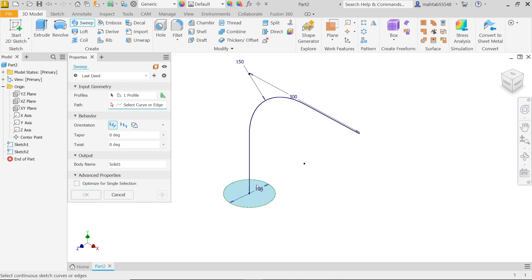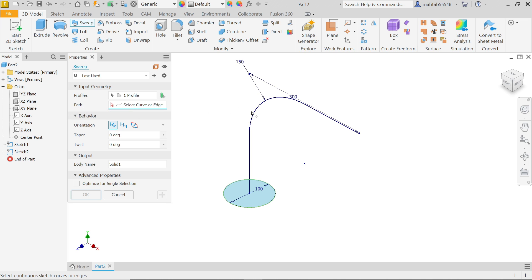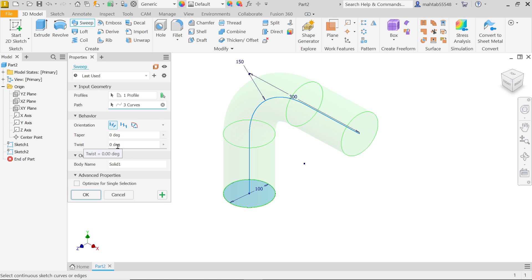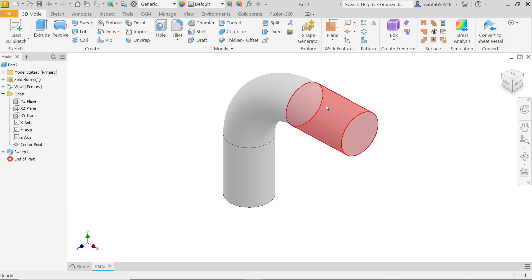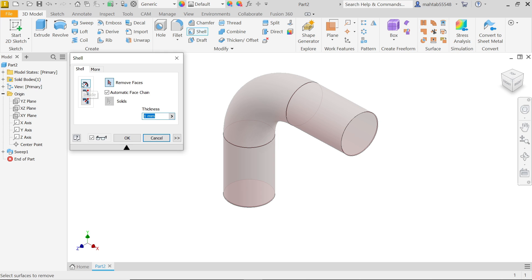Now activate the Sweep feature. By default the circle is selected as the profile. For Path, activate it — you will see it highlighted in red — and simply choose the path. For behavior, set Orientation to Follow Path. We don't need any twist or taper so keep as is. Click OK. Our first body is now created.